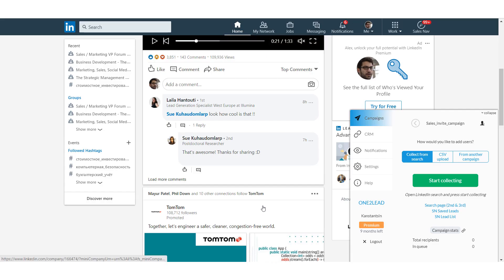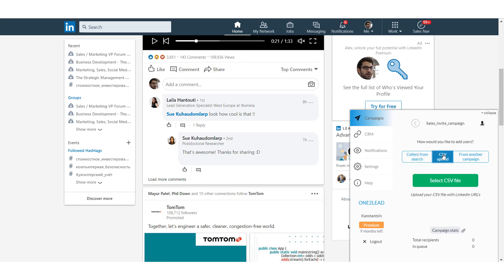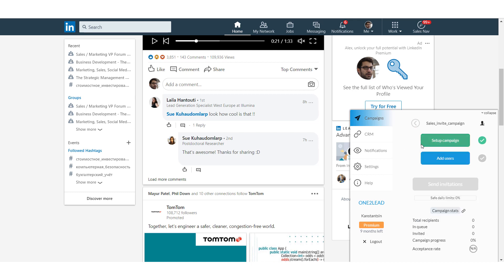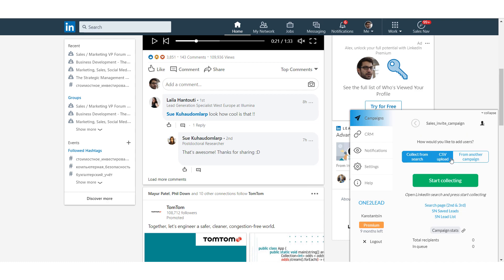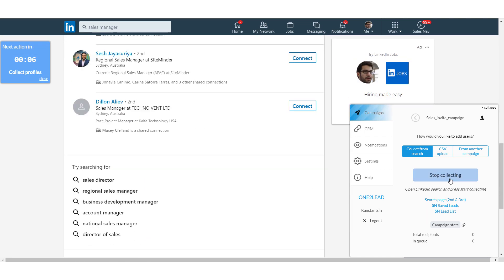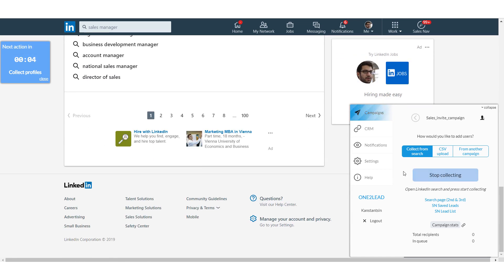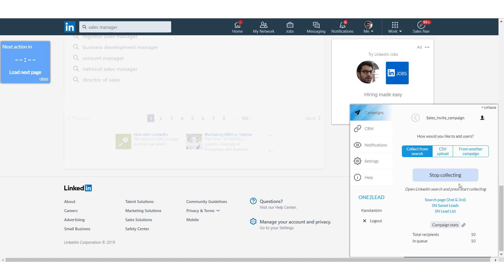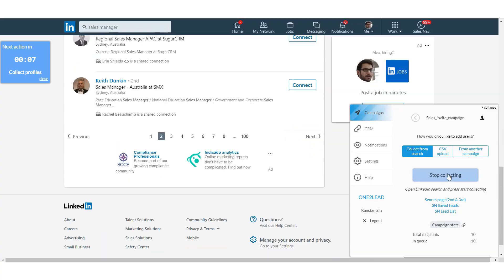Almost done. Let's do one more step and add the recipients to your campaign. We have three options for adding new recipients. Note that all new recipients will have a status. First, you can collect your recipients from the search. For this, open your LinkedIn search bar, set up filters and press Start Collecting. 1-2-Lead will collect all the recipients from the LinkedIn search. Note that LinkedIn search results are limited to 1000 people.